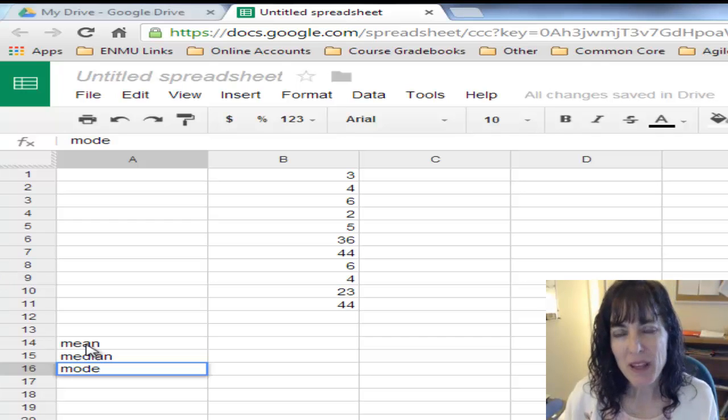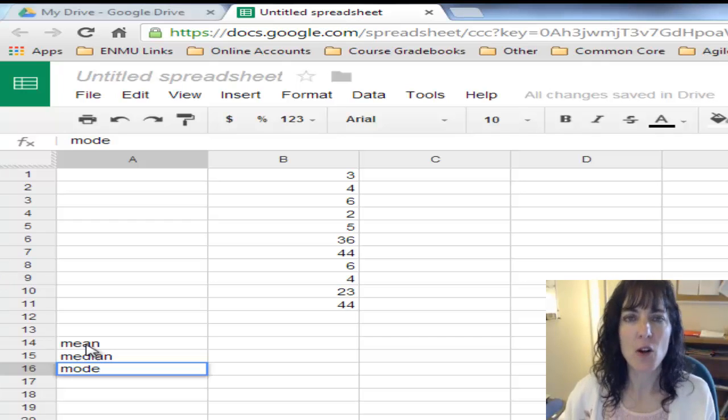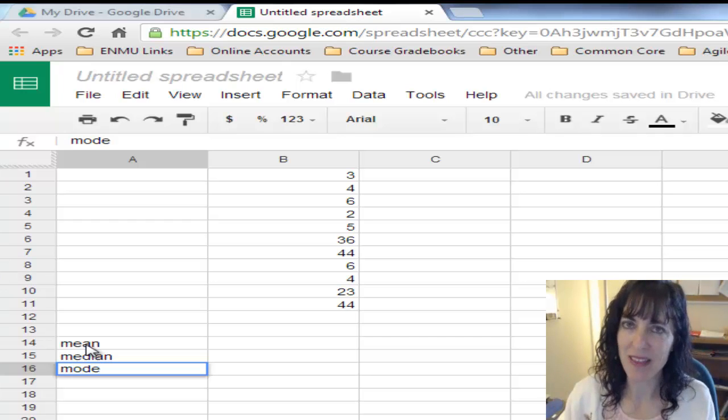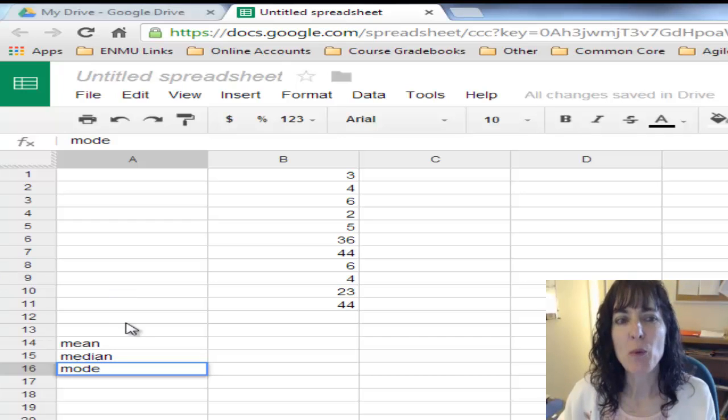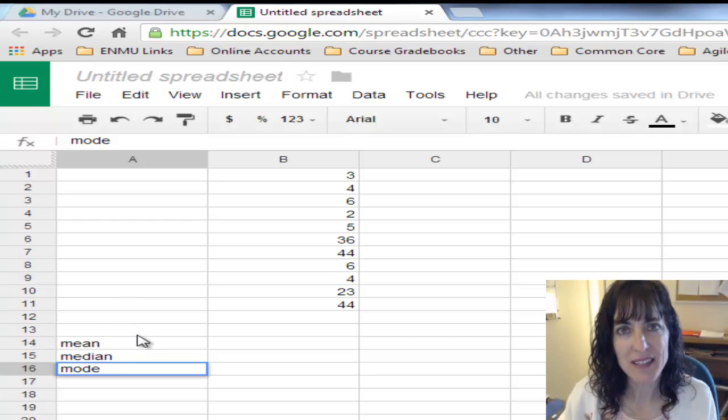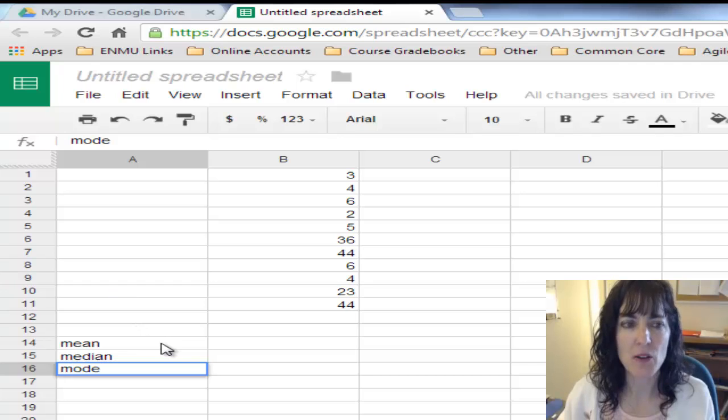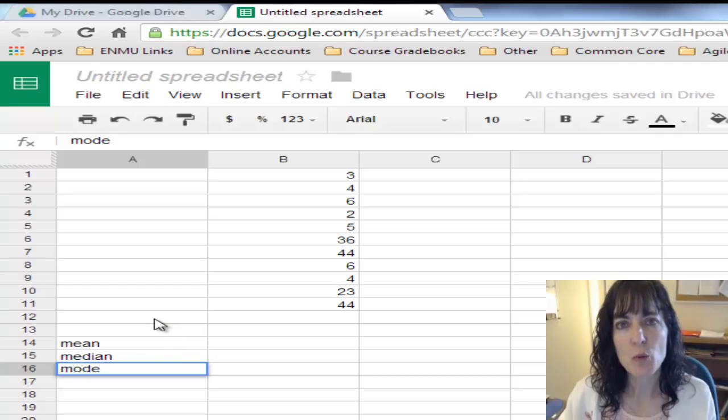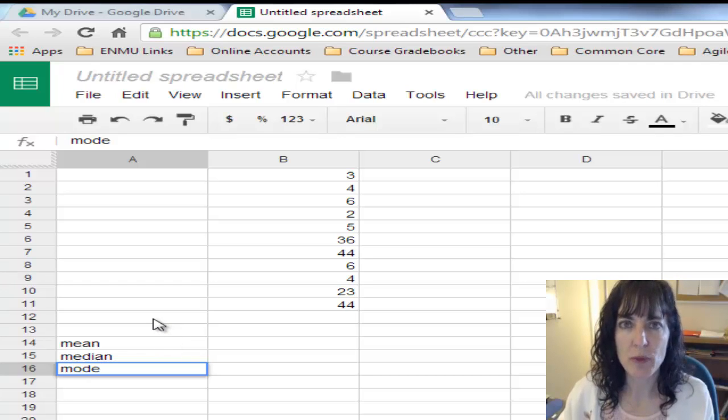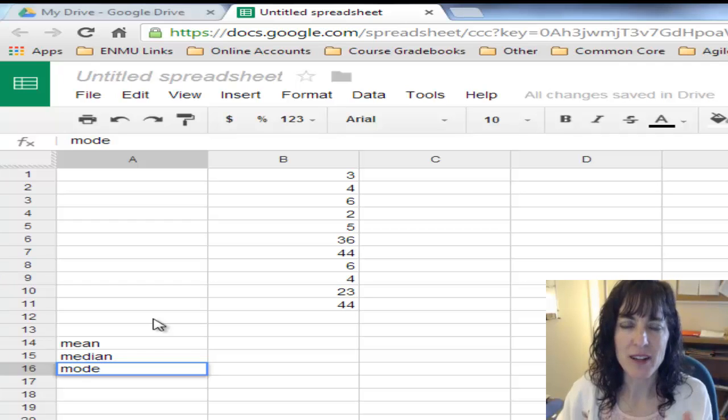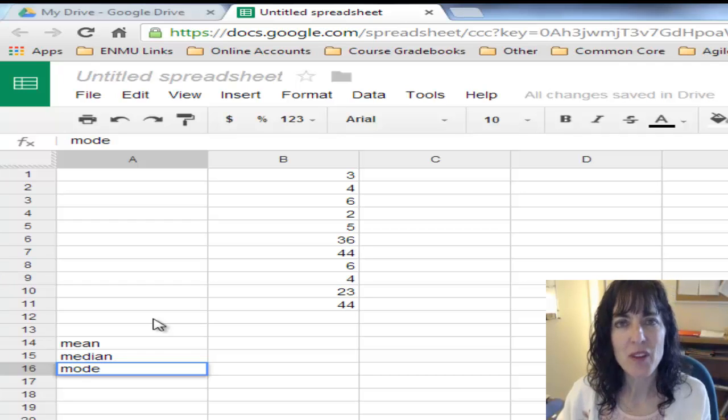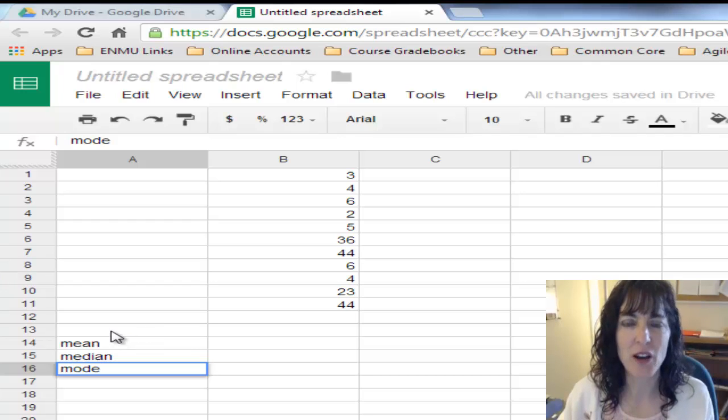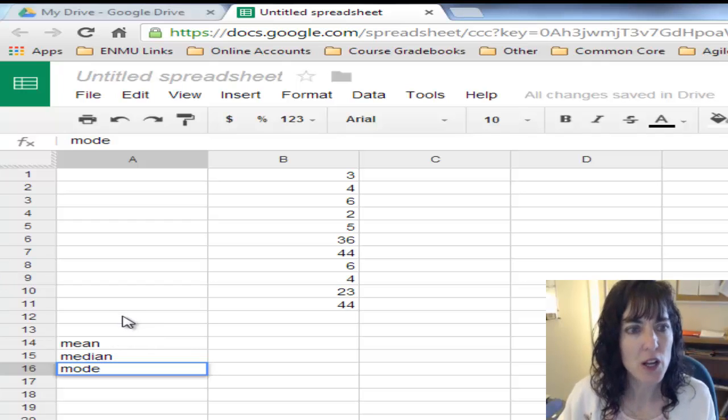I'm going to mimic that, and I'll call it the by hand method, but we're going to let Google do all the calculating. Then we'll do one more calculation using the Google method to calculate the mean.